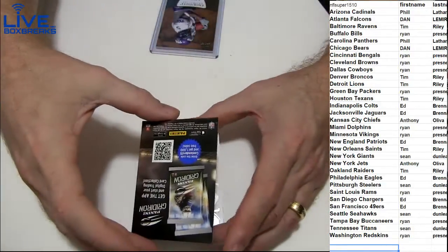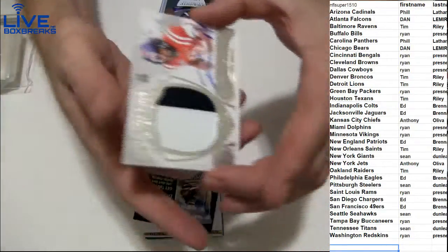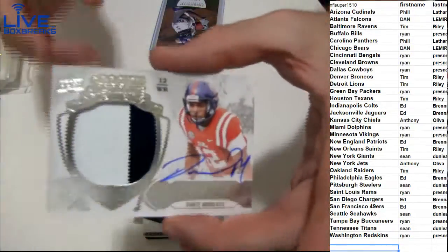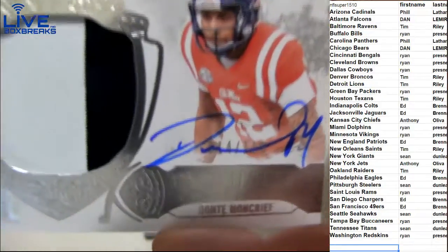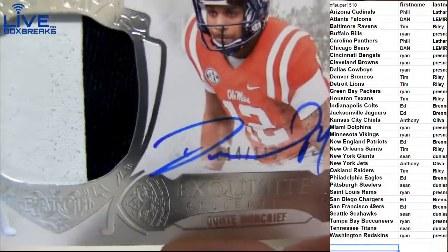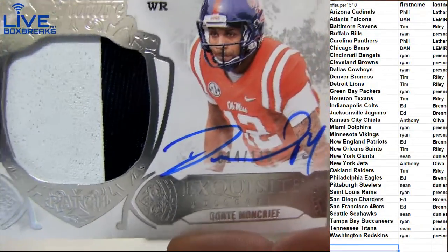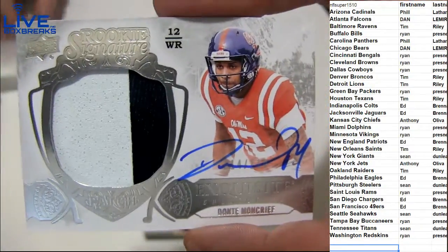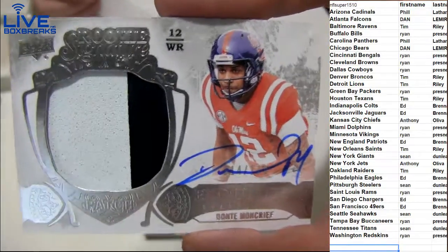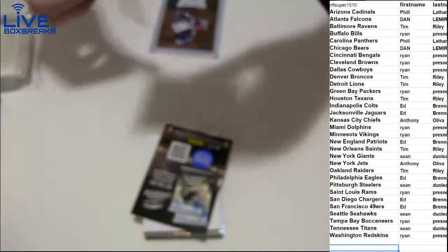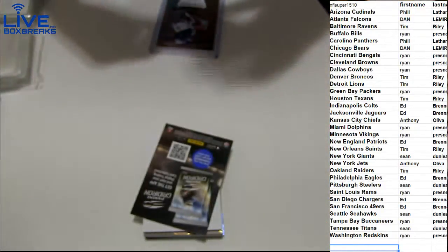Oh, you're welcome man. Auto patch, got Dante Moncrief. That's going to be numbered to 110 for Eddie B. Nice patch there.